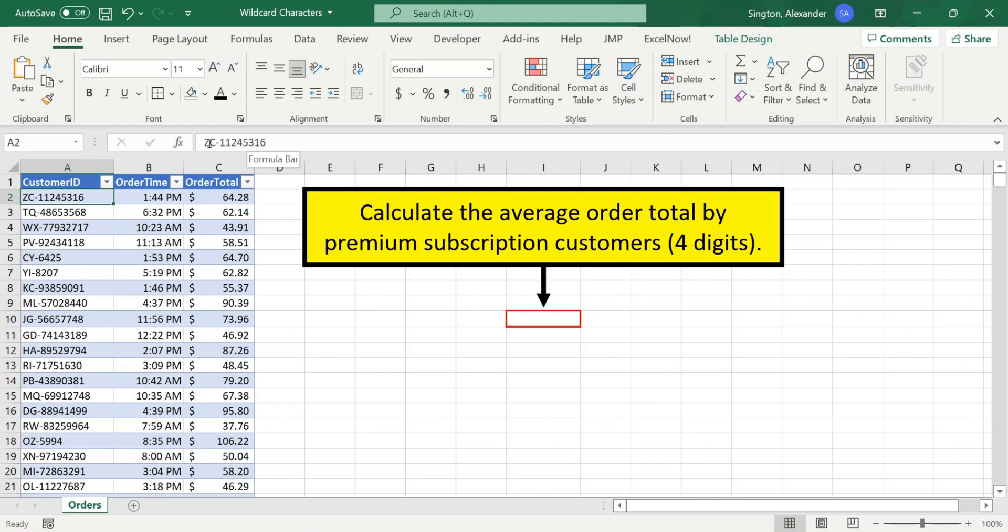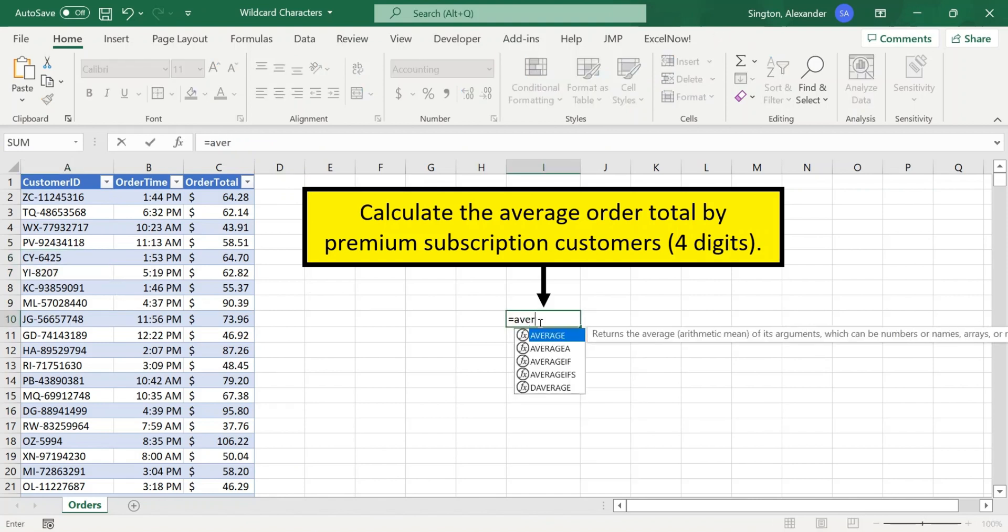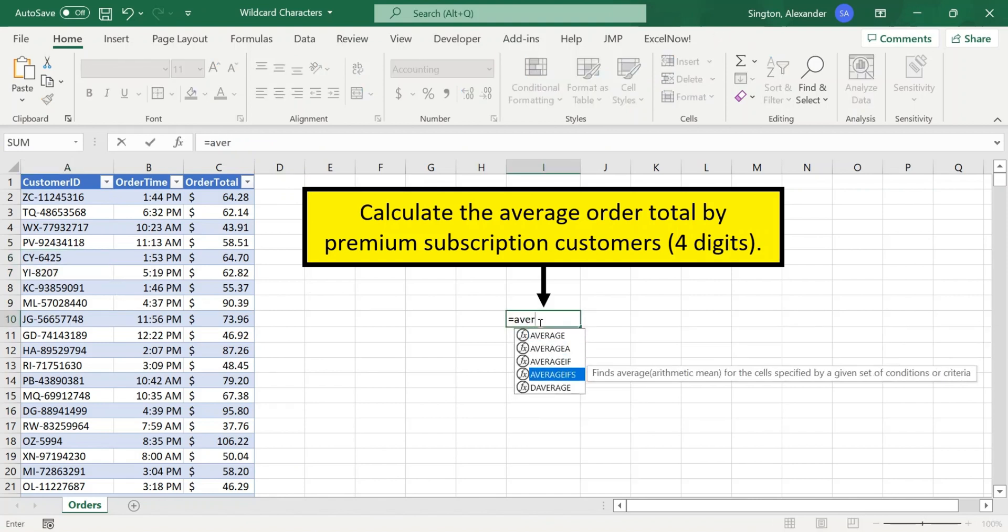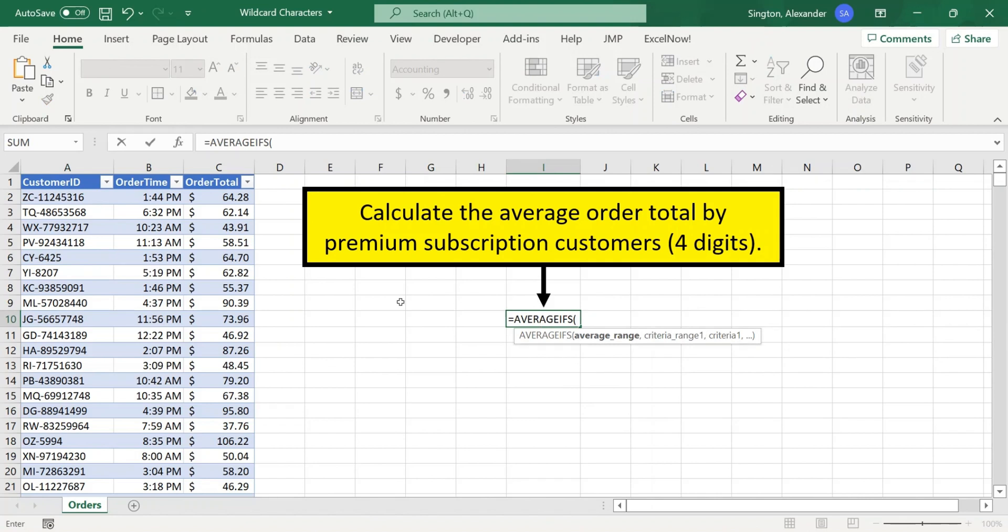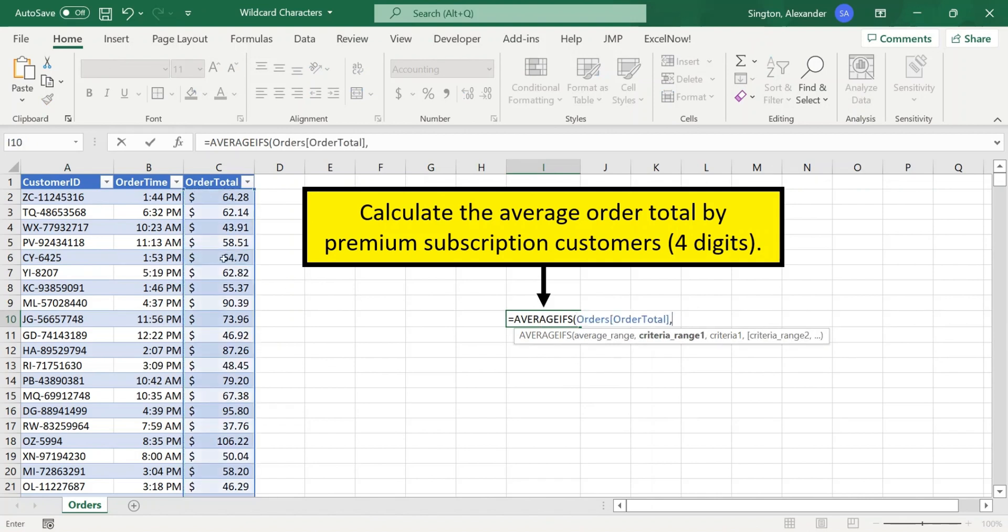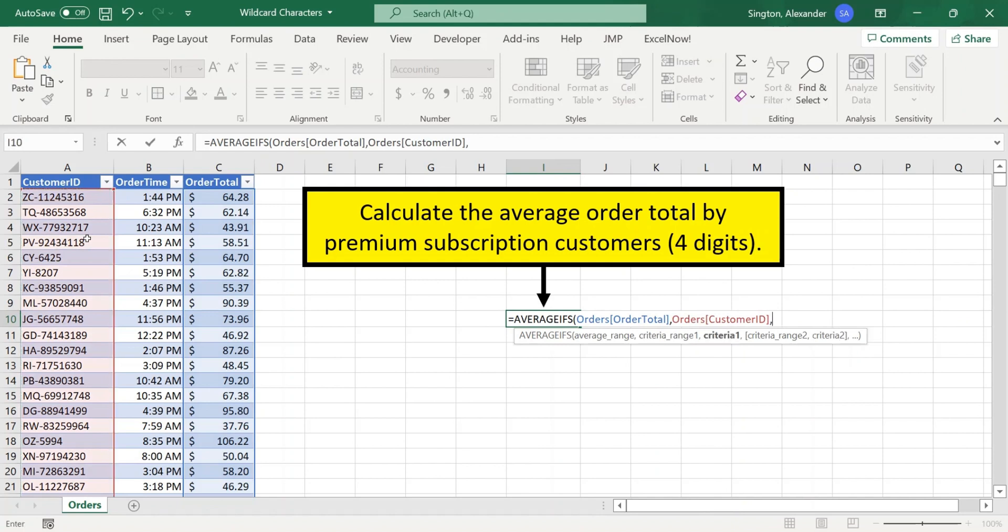So for example, this first ID here is a non-premium subscriber. Well, these two here are premium subscribers. So to solve this problem, let's use the AVERAGEIFS function. The average range is the order total column. Our criteria range is the customer ID column. And the criteria is as follows. So open quotation marks.